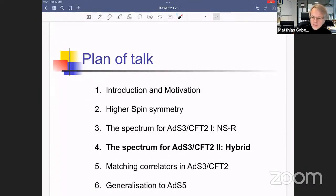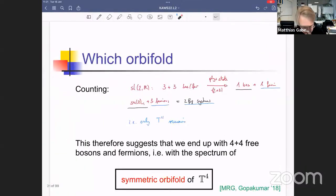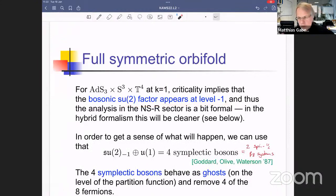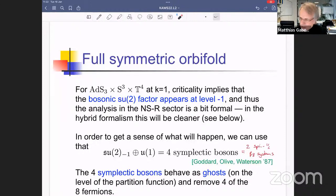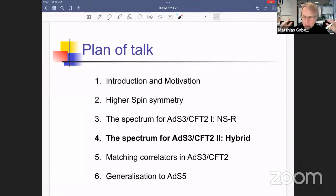Question: If you have two operators in the continuous series, won't their OPE produce operators in the discrete series? At generic k, yes — discrete series representations appear in the OPE of two continuous series representations. But at level k=1, something special happens because of the su(2) factor at level one, making the fermions sit in too large a representation. This is virtually impossible to see cleanly in the NSR description.